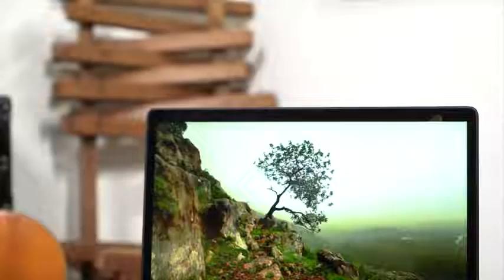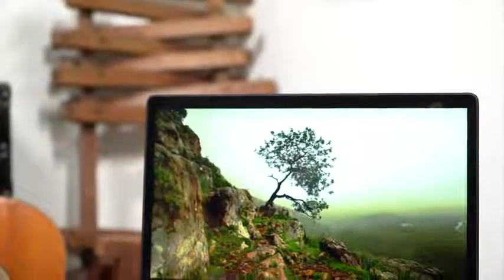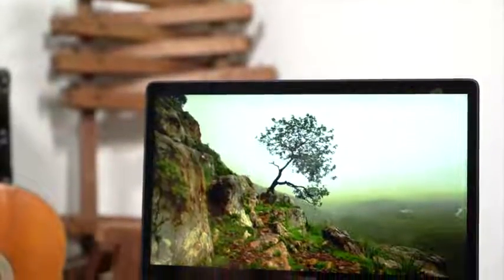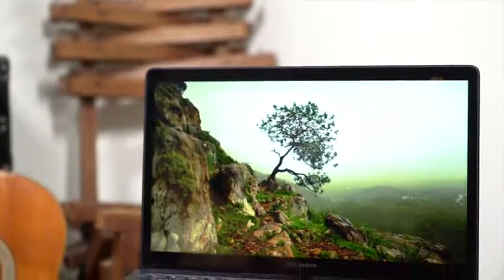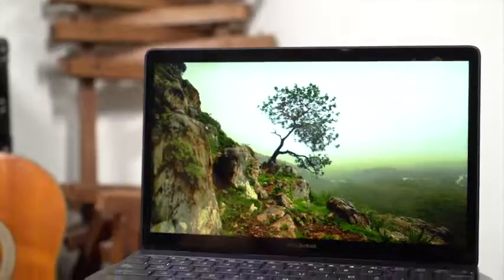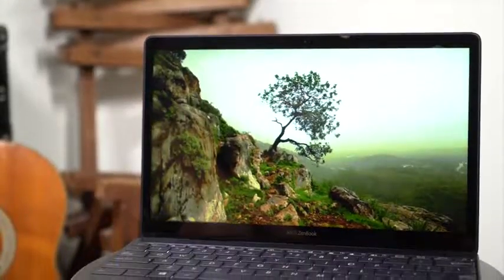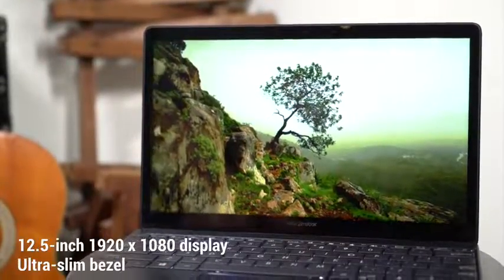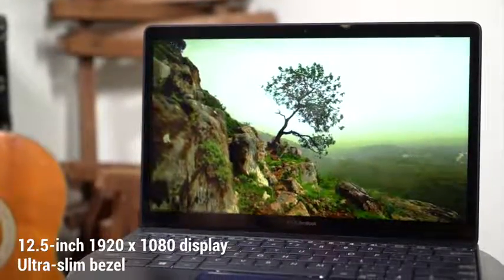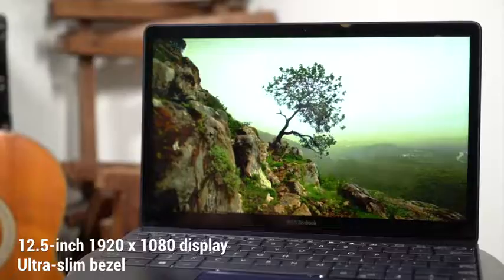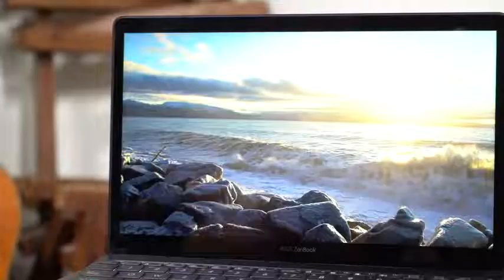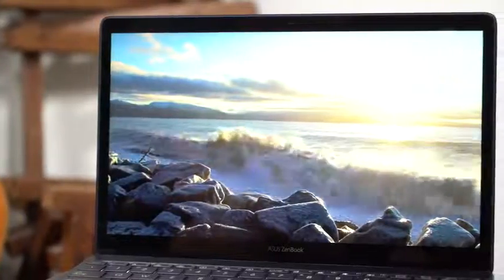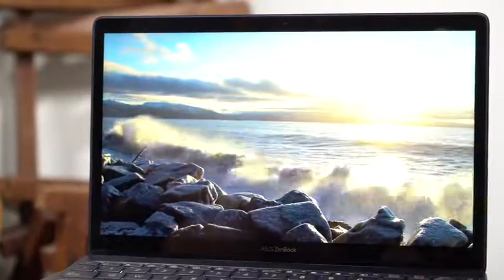The crisp screen is covered with Gorilla Glass 4 and can faithfully reproduce images and videos. With an 82% screen to body ratio and a slim 7.6 millimeter bezel, the ZenBook 3 pares away all distractions.